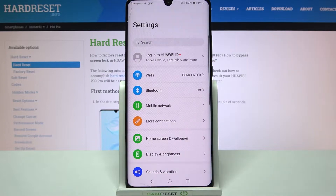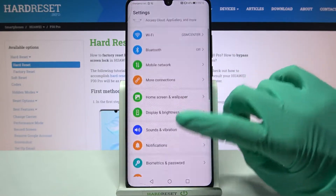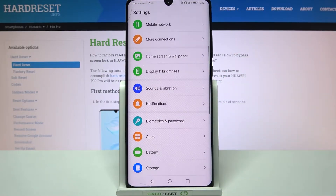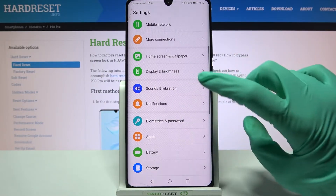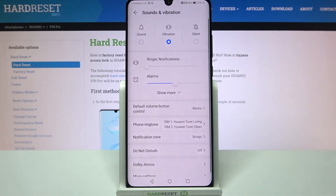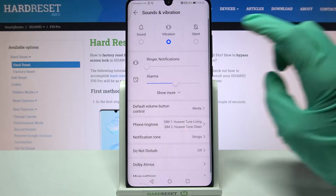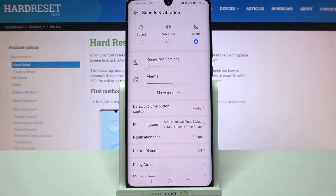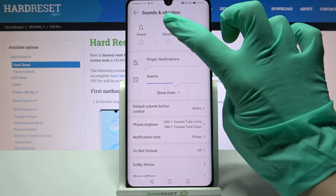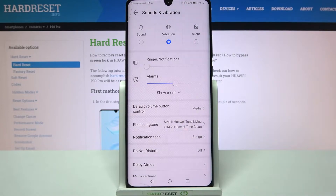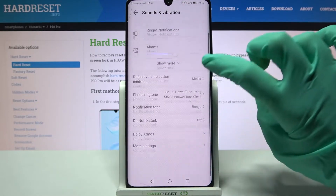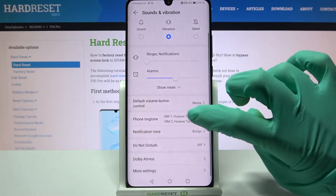Firstly, access Settings. Now you need to scroll down, go into Sounds and Vibration over here, and if you want to mute your device completely and leave only vibrations, tap on Vibration over here. Then you need to scroll down.